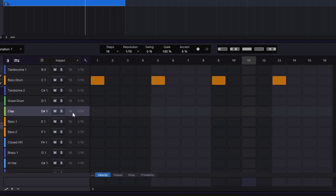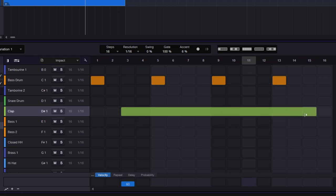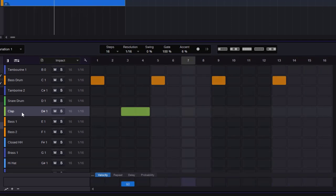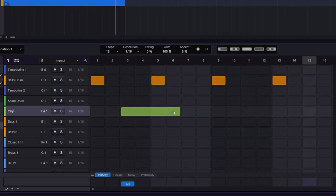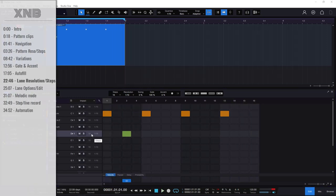One more thing before the deep dive: whenever you add a step, you can hold Shift and drag to extend the note across multiple steps — essentially tying notes together. This is useful for sustained sounds; for a clap it won't do much, but for a long synth sound it acts like a note tie.